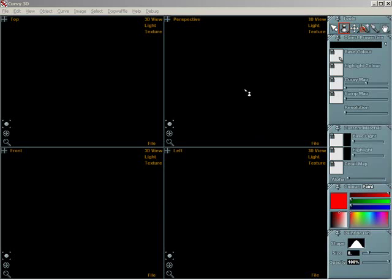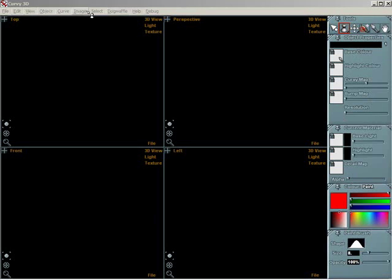Views: these show your 3D models from different angles. Panels: tools, controls and object properties are found here. And menus: commands and options are split into categories along the top of the screen.